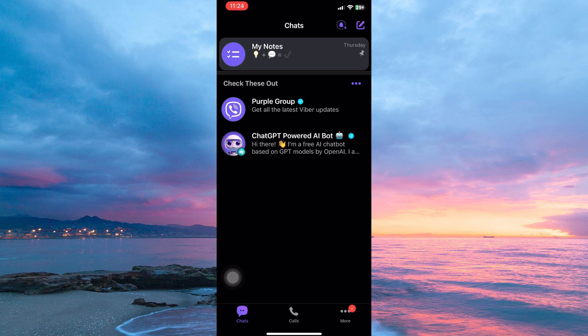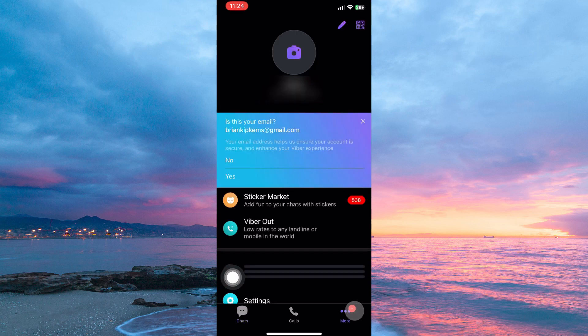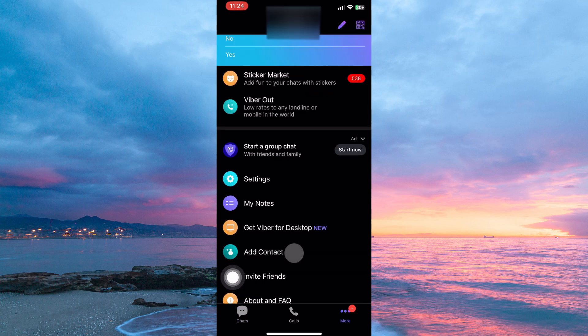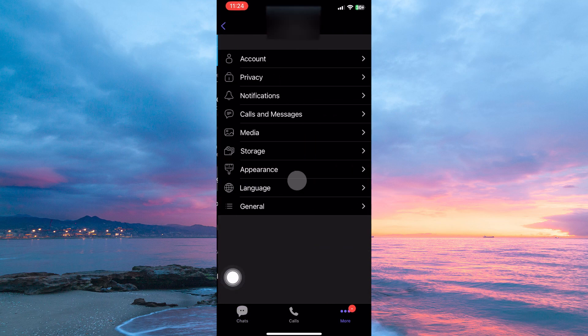At the bottom of the page, you have chats, calls, and more. So, tap more. Here, you go to settings and tap.